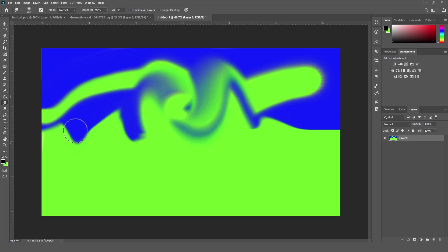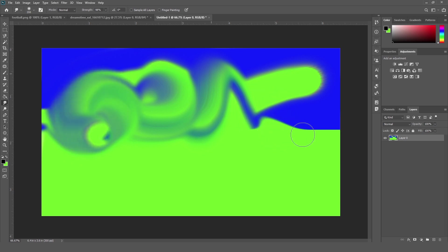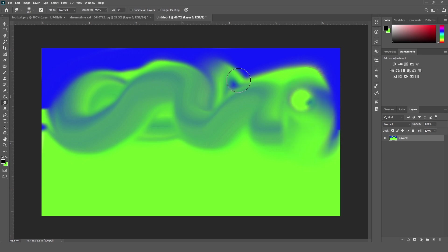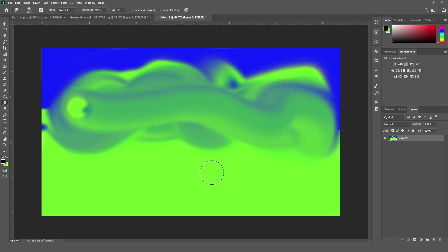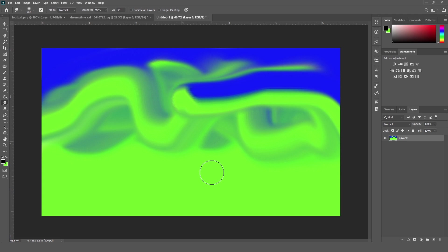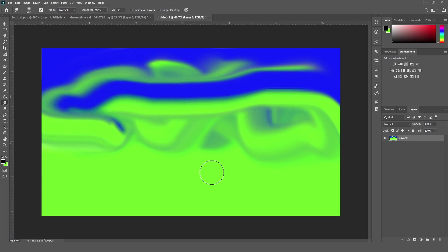As you can see, it will just mix the color. So friends, this is a basic example to show you how you can use a smudge tool to mix two different colors or many other colors.